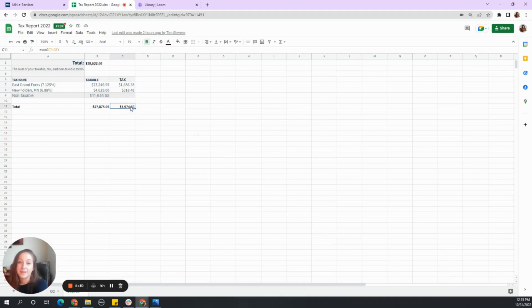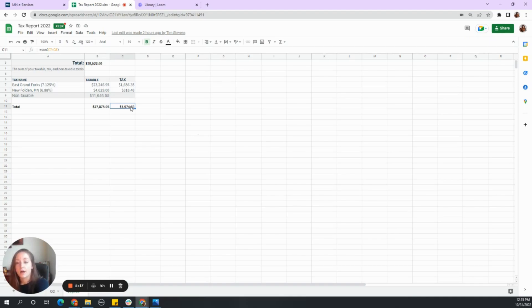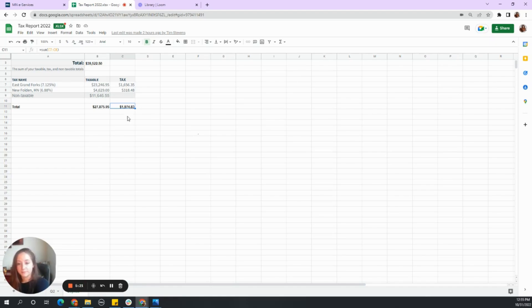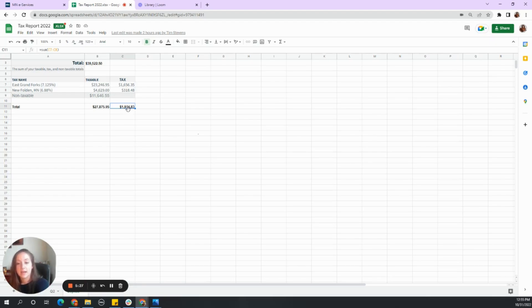Again, really it should be due quarterly. We should have the alerts in the portal. We should have the email updates. And that will start next year when we do need to pay quarterly or monthly. So the total tax he needs to pay is $1,974.83.